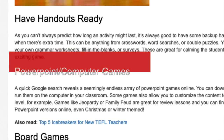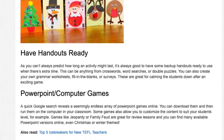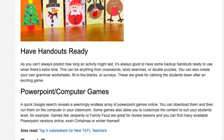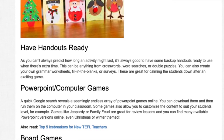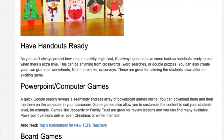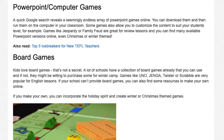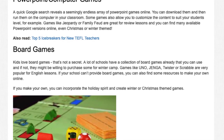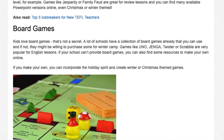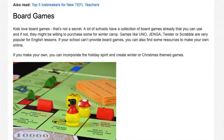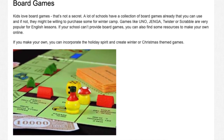PowerPoint Computer Games. A quick Google search reveals a seemingly endless array of PowerPoint games online that you can download and run on the classroom computer. Some games allow you to customize the content to suit your students' level. Games like Jeopardy or Family Feud are great for review lessons, and you can find many available PowerPoint versions online — even Christmas or winter-themed ones. Board Games. Kids love board games, and many schools already have a collection. Games like Uno, Jenga, Twister, or Scrabble are very popular for English lessons. If your school can't provide board games, you can find resources to make your own online, incorporating the holiday spirit to create winter Christmas-themed games.